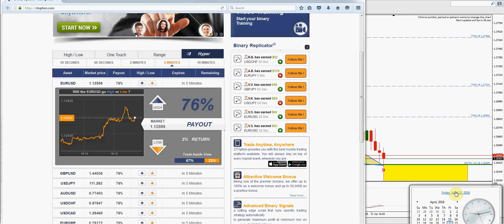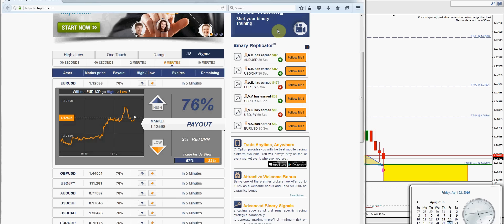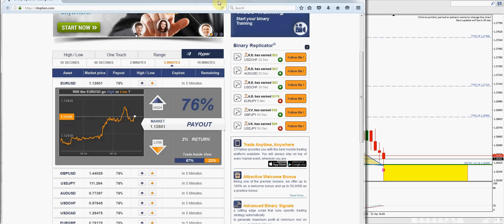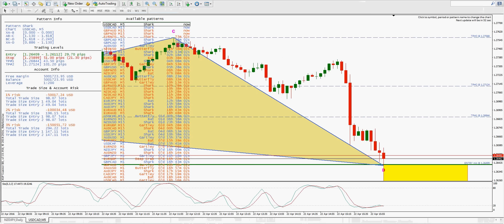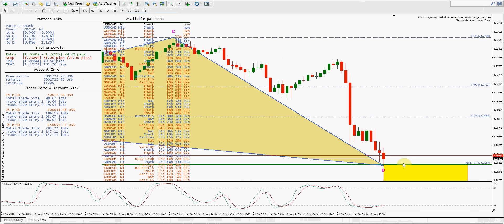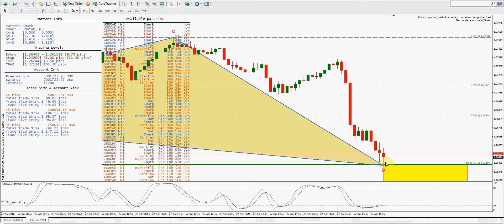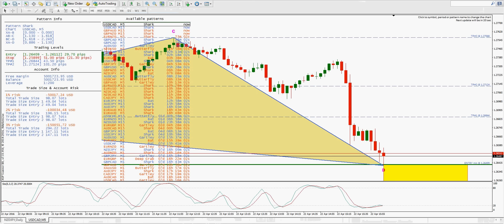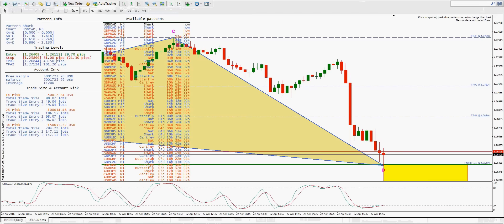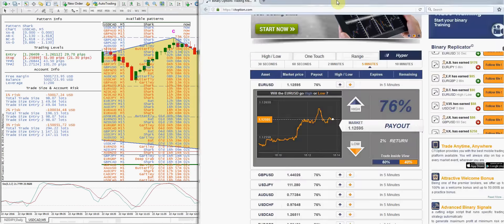Hi folks, today is April 22nd, it's currently 9:13 in the morning. I'm looking at the USD/CAD five-minute chart with the harmonic scanner. We got two minutes until this bar closes and I'm hoping it'll close down here somewhere — if it does I'll go ahead and take a long.